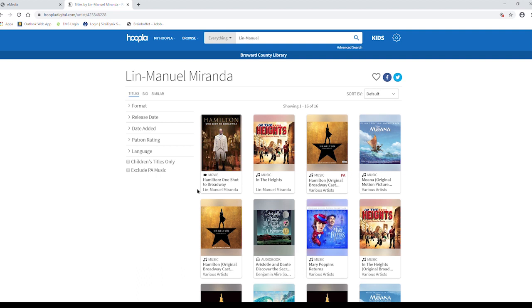You'll notice that the results have also been categorized and there are different forms available. Under the image of every item, you'll notice a symbol. There's ebooks, music, movies, and audiobooks.